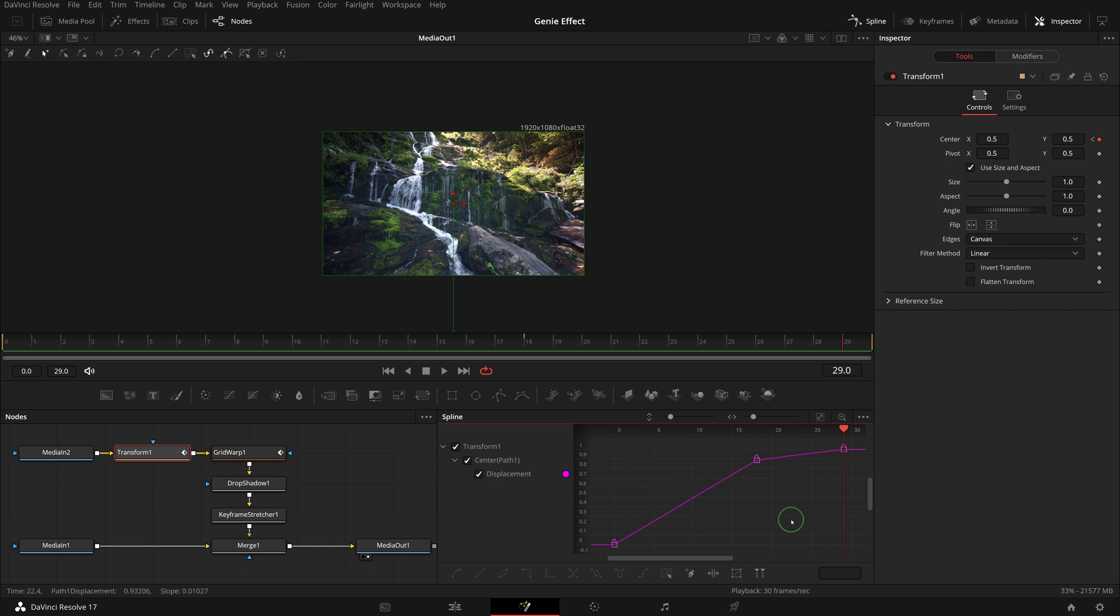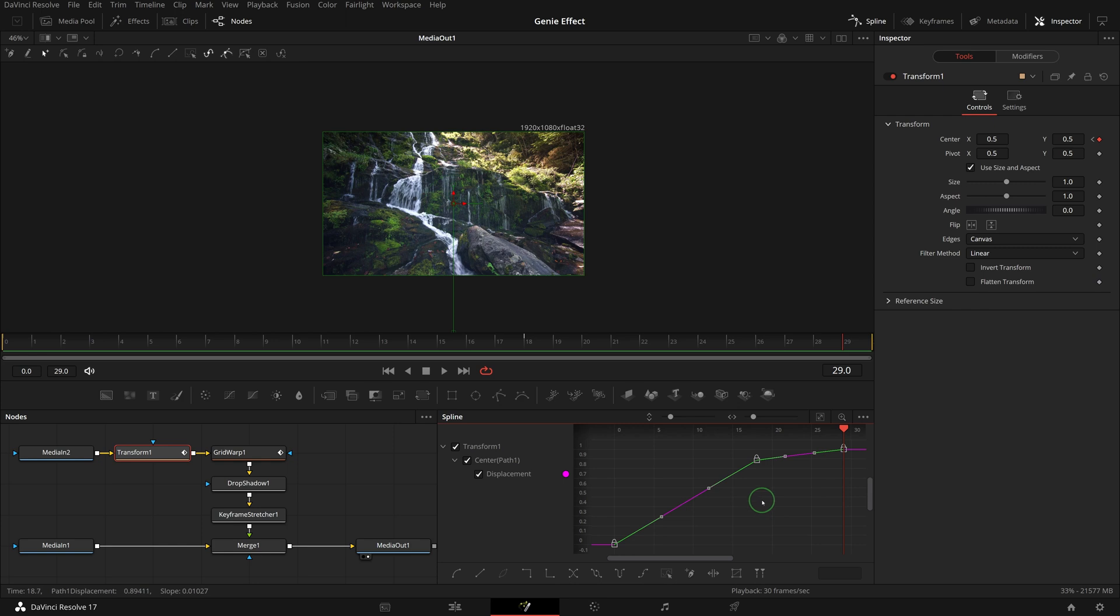Press Ctrl A to select all control points. Press V or click the reverse button to reverse the keyframes.